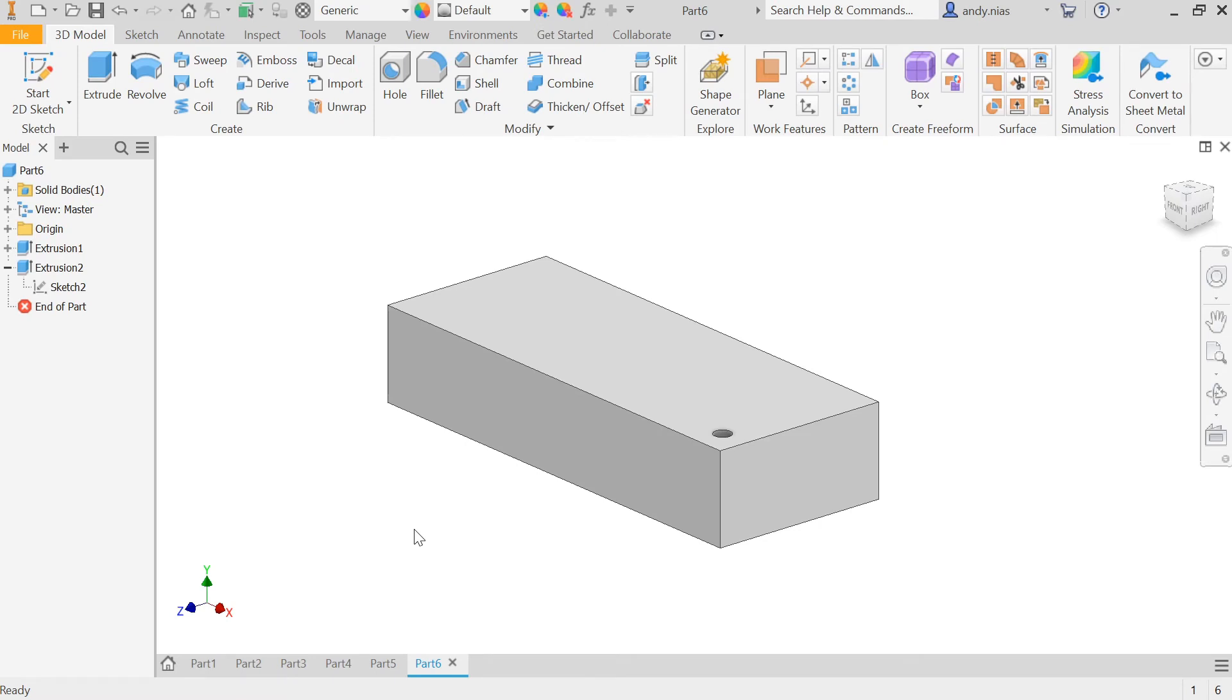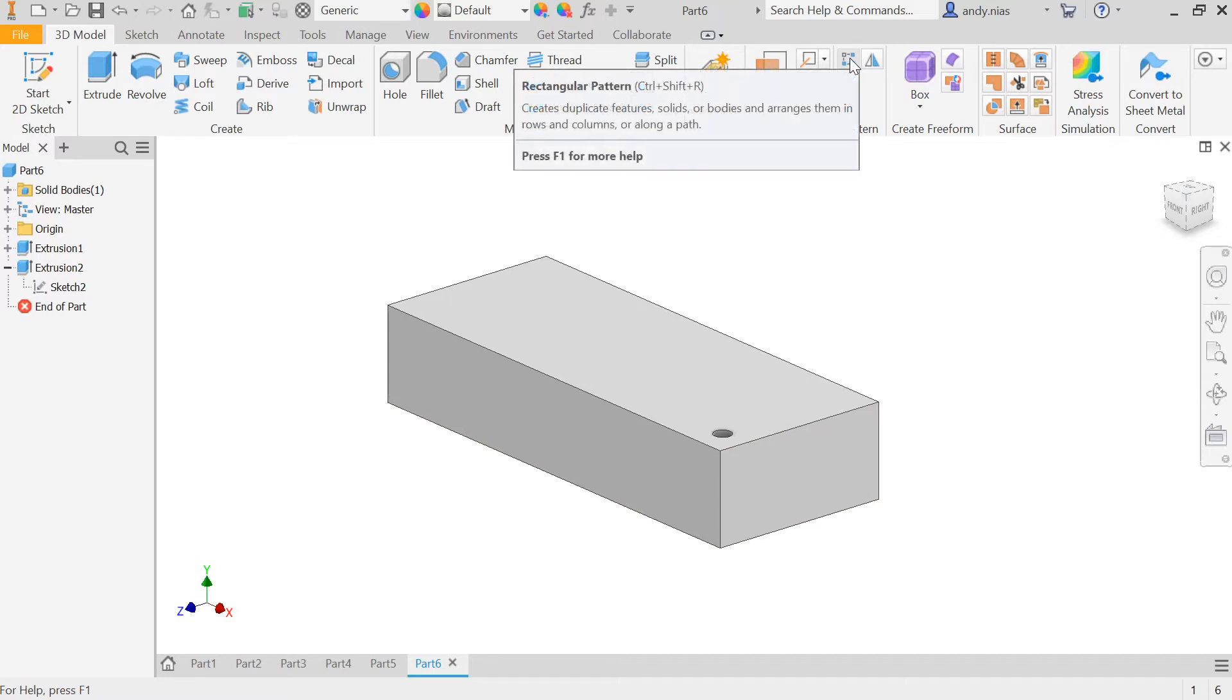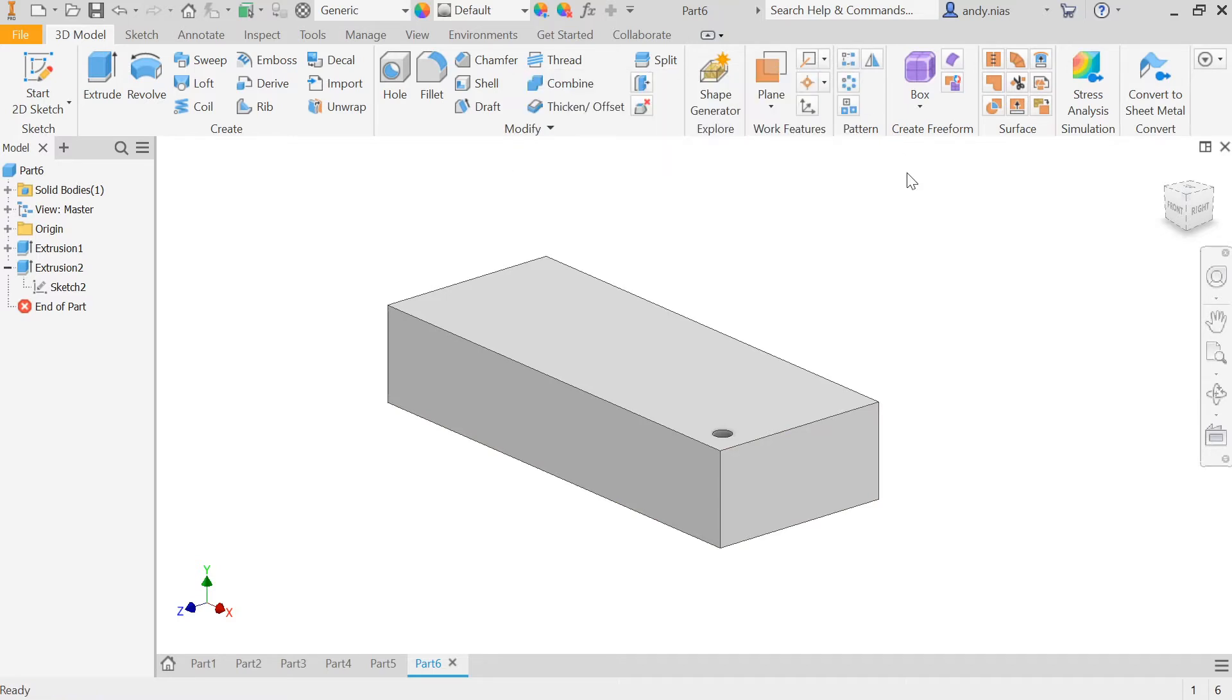Okay, so I'm going to show you very quickly how to use the Linear Array tool. Inventor, of course, is a rectangular pattern, but we're going to use the SQL language Linear Array.